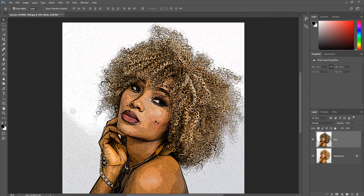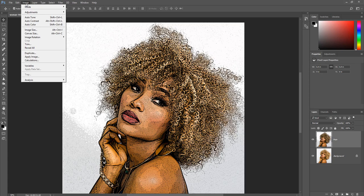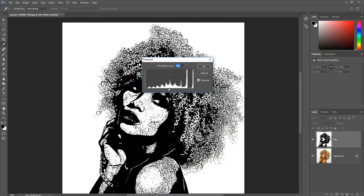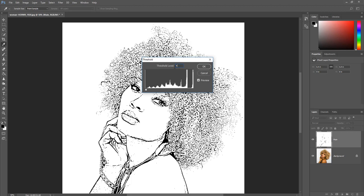Now we are going to turn the image into a black outlined image. Click Image, select Adjustments, click Threshold. Set the threshold level to 49 and click OK.